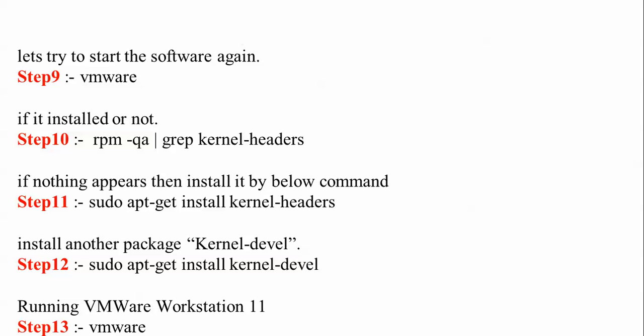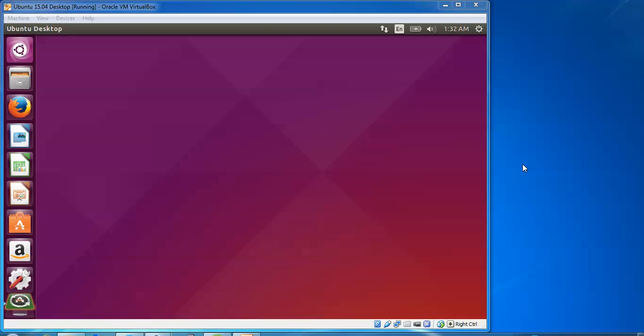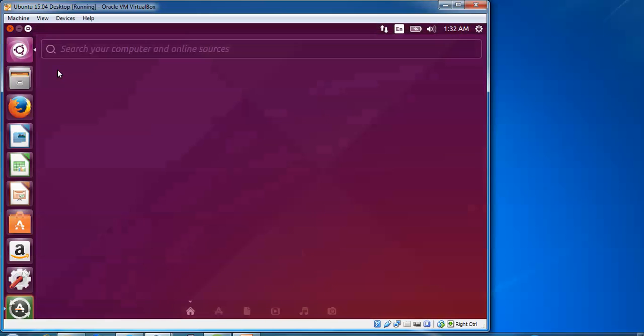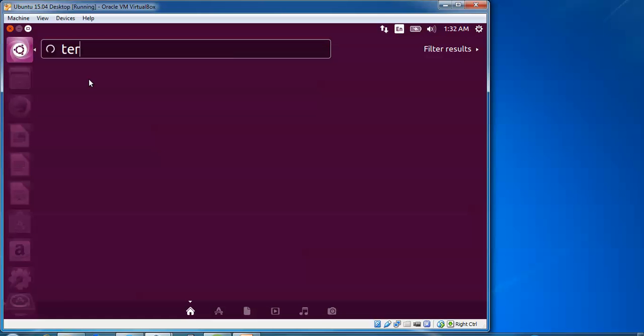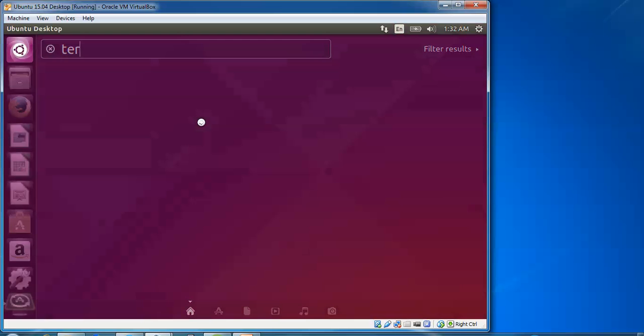Step 13 is to run VMware. So these are all the steps I'm going to show you for workstation 11 installation. Let's begin. First, I'm going to open the terminal.